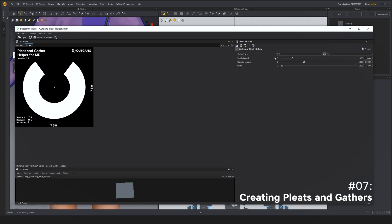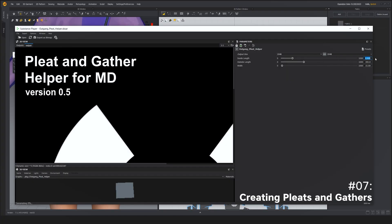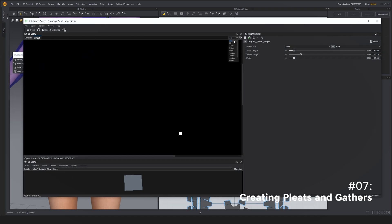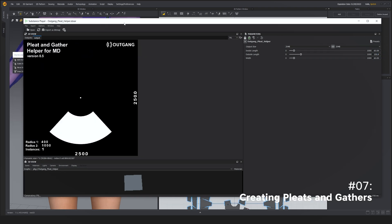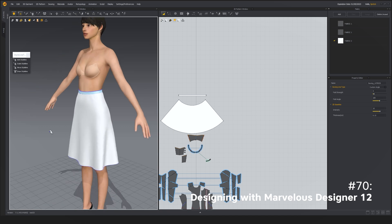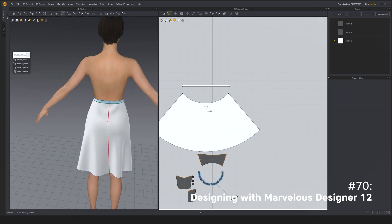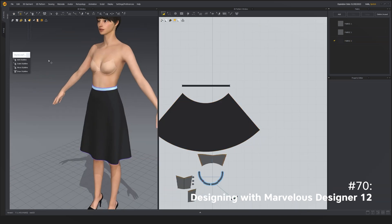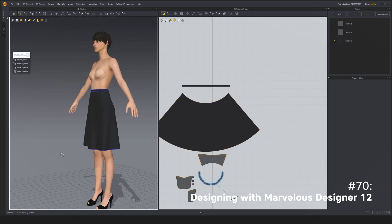But what if you had a tool that takes real-life measurements and generates a perfect fitting skirt block, complete with all the measurements that you could need to be able to replicate this skirt in just a few clicks? We solved that.